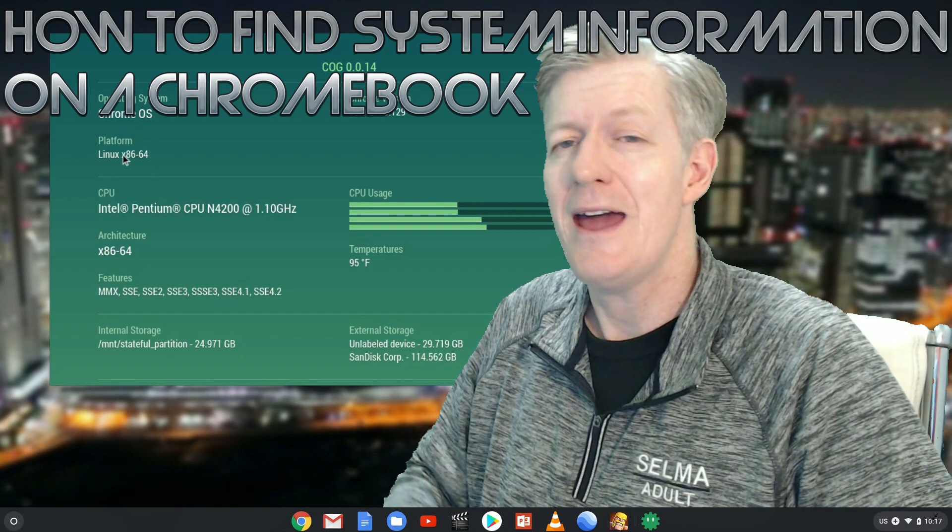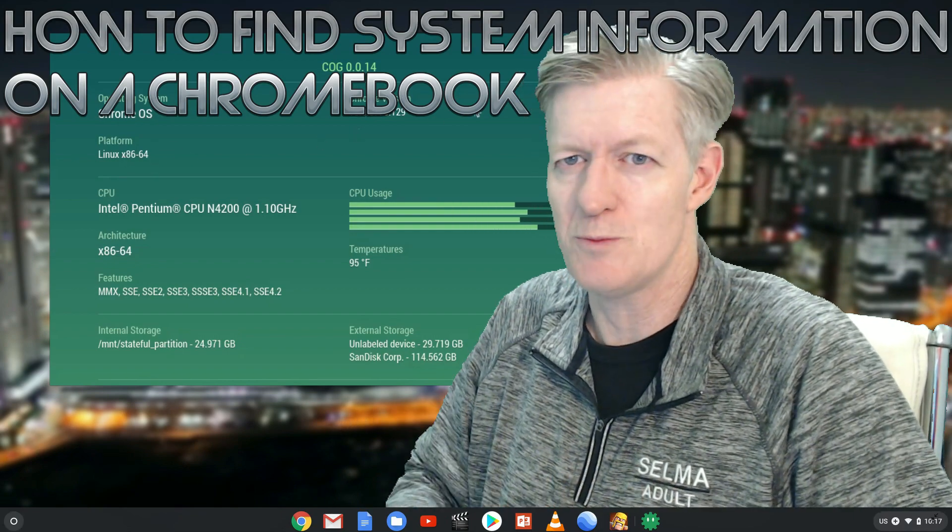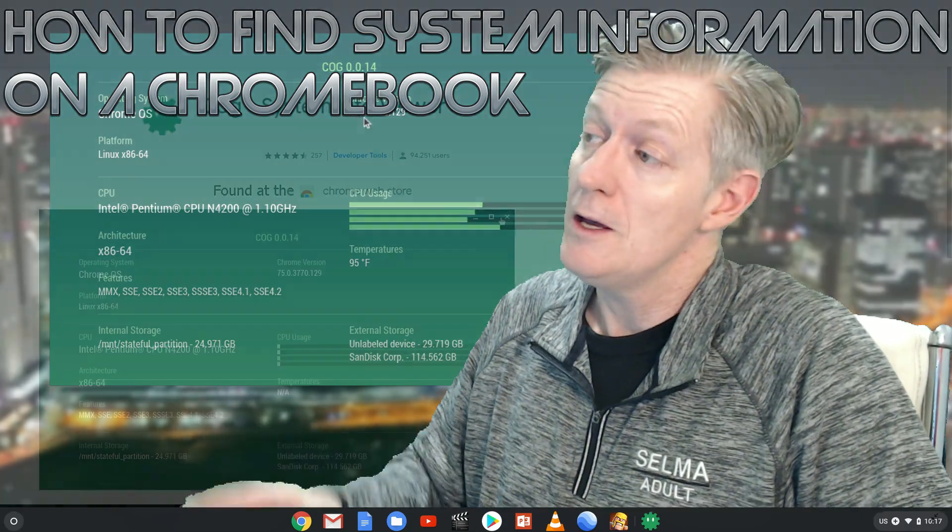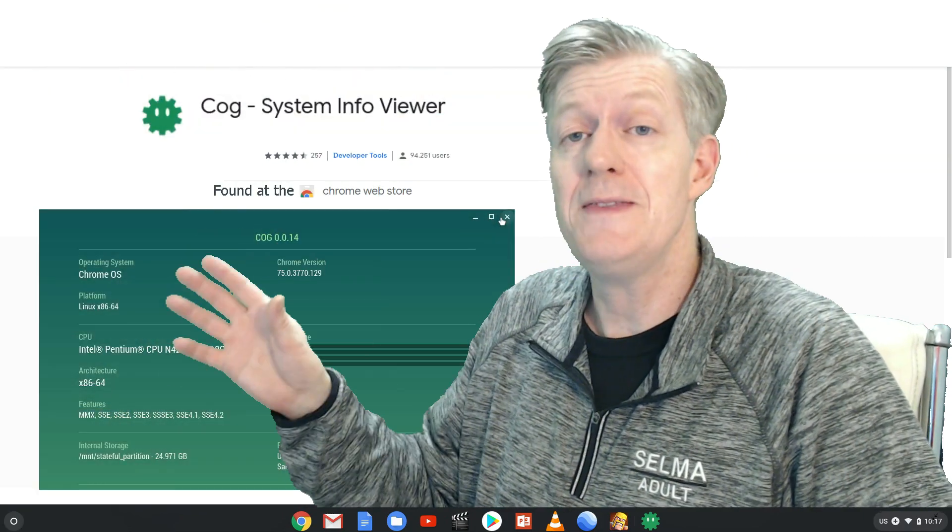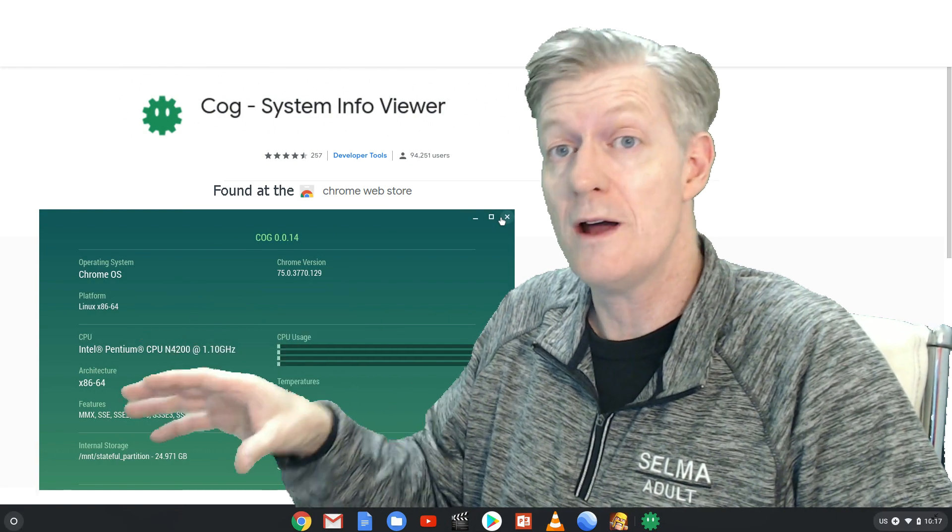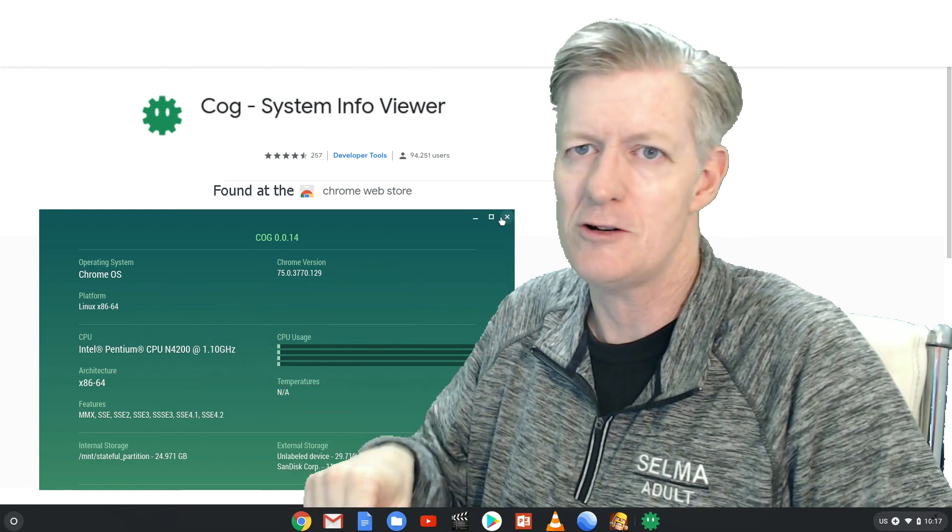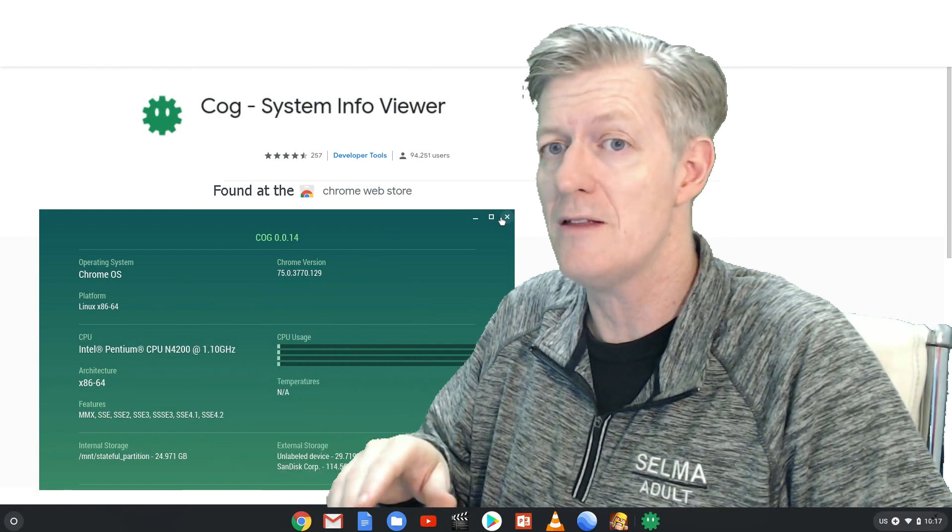I'm going to talk about that here at Selma Teacher 7, and this is Mr. Berry. To find the app, you can actually find it at the Chrome Web Store, and I'll have a link to that down in the description.